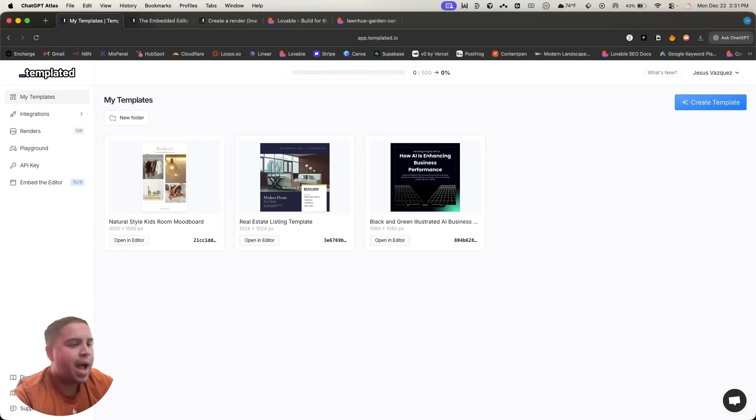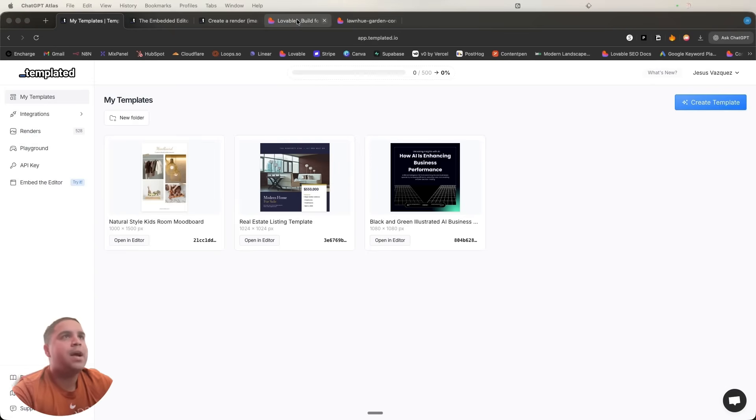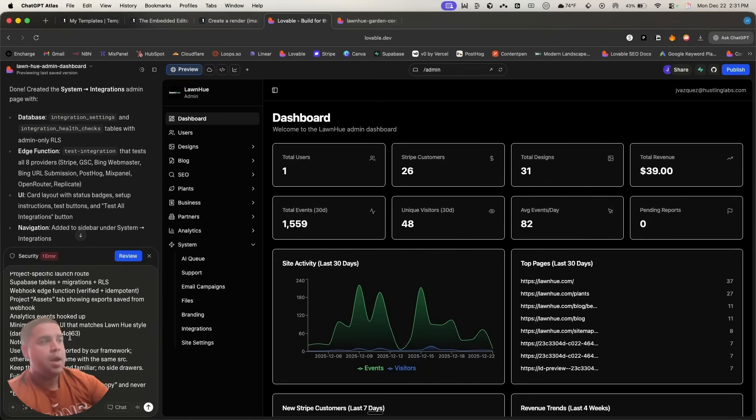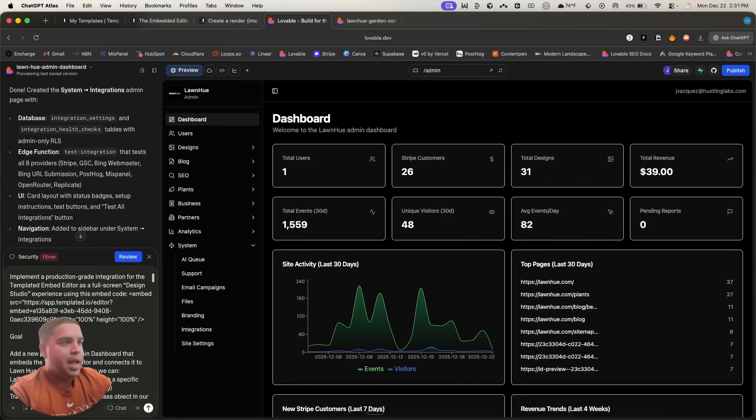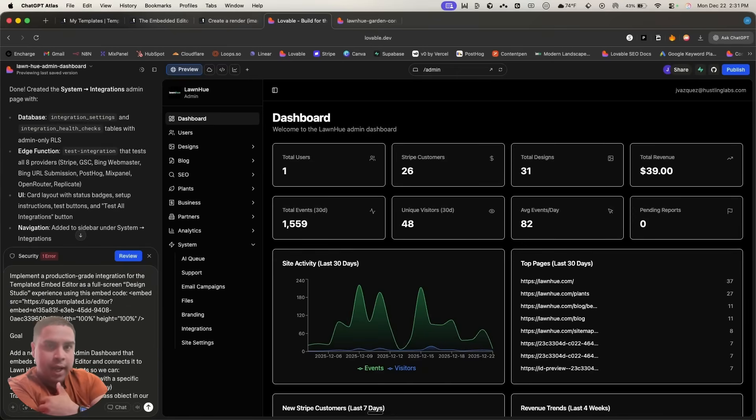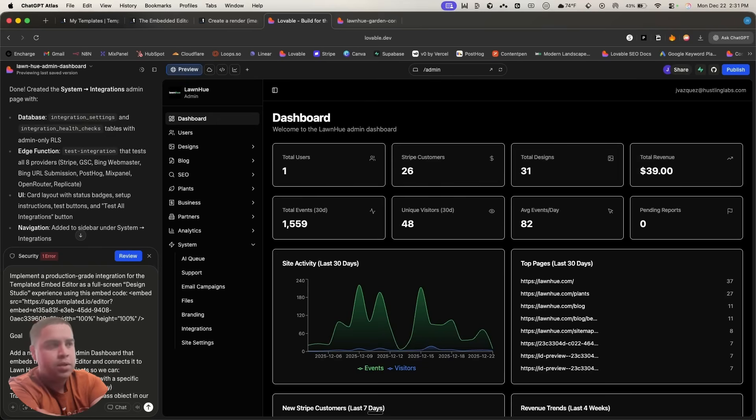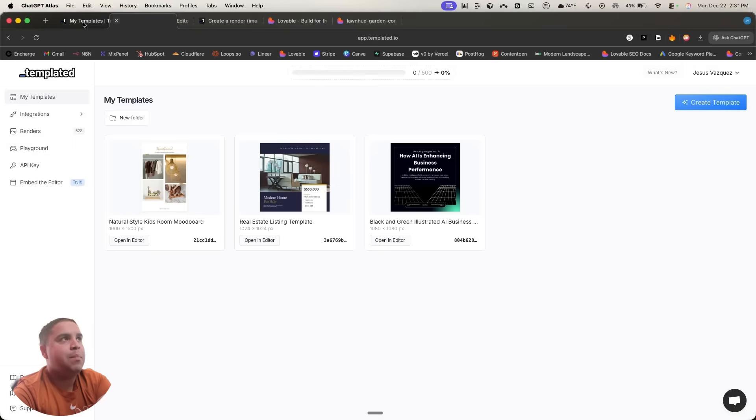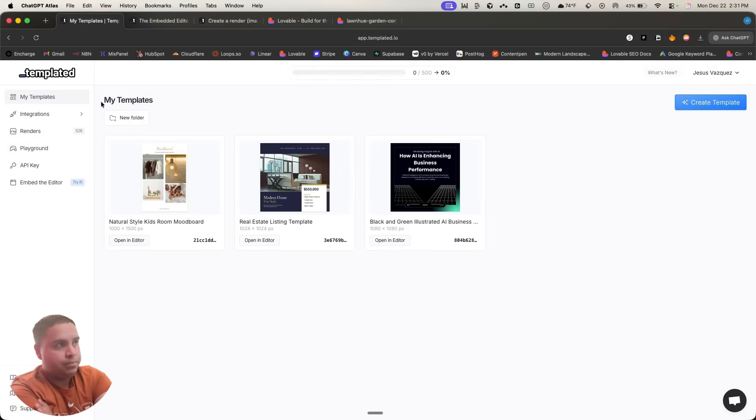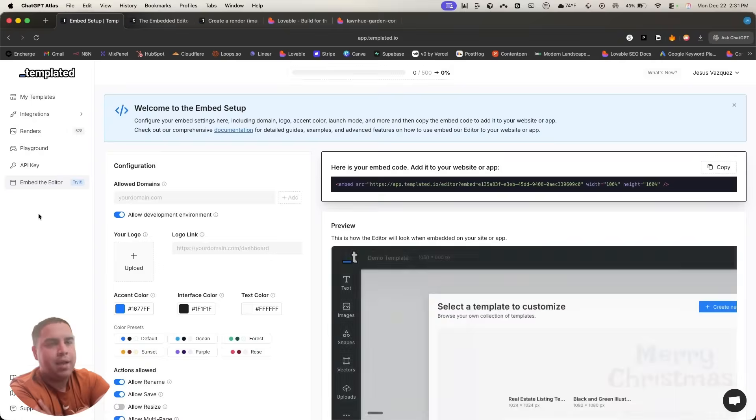So I will teach you exactly what you need to do. First thing I'm going to do is I'm going to bring here the prompt that I have created. And I will leave you this prompt down in the description below if you want to use it. But basically the biggest thing is, once you create your Templated account, you want to go on the sidebar and you want to click on embed the editor.